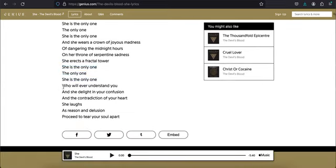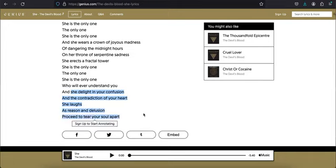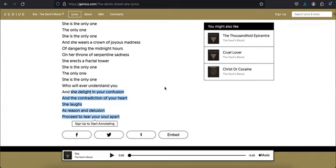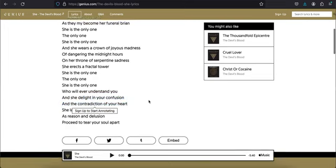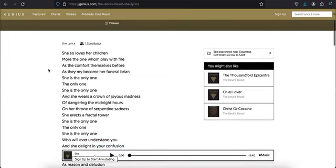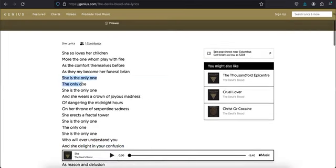And then it says she delights in your confusion and the contradiction of your heart. She laughs, she's the laughing god, as reason and delusion proceed to tear your soul apart. So that doesn't sound great. She's laughing and delighting in your confusion and contradictions. She's laughing and delighting in your misery and she's the only one.